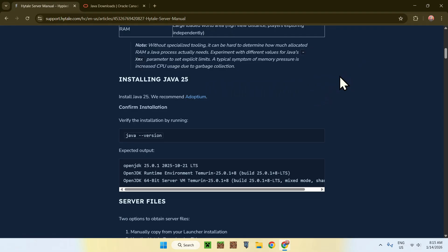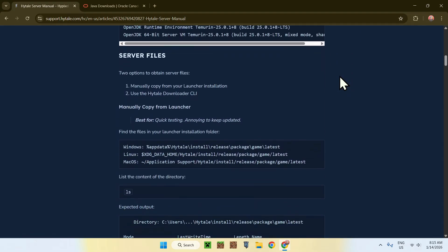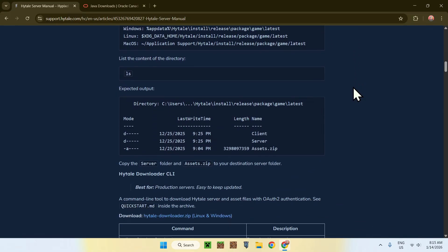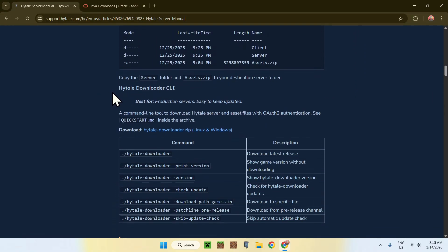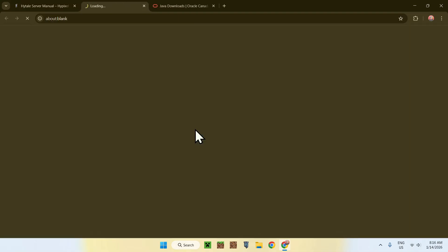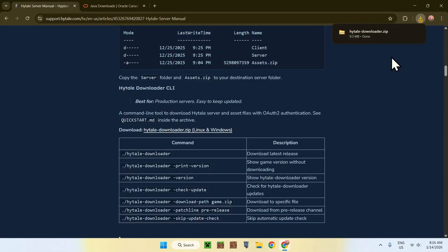Now scroll back down in the manual. Here we have more things — the server files. We have two ways to get the server files, but honestly there's only one actual way, which is the Hytale Downloader CLI. This is just so much easier. Go ahead and find the download link for the Hytale Downloader.zip, click on this link, and this will get you everything you need to get started. Here is the Hytale Downloader.